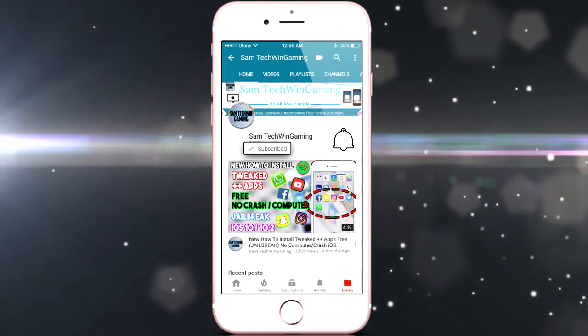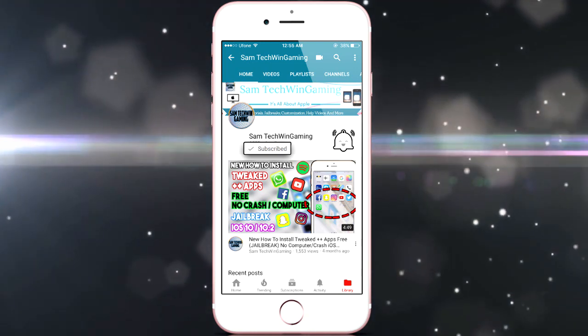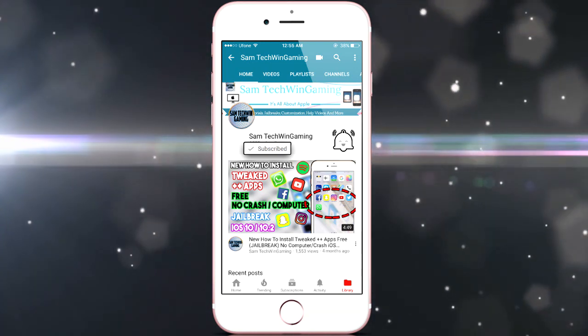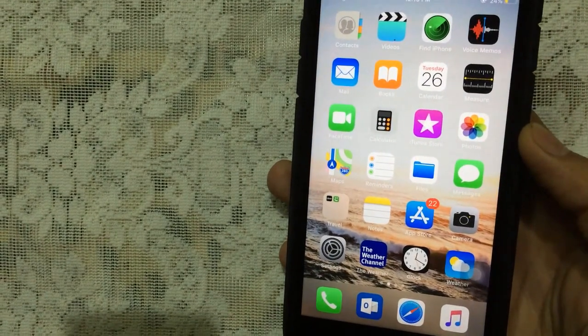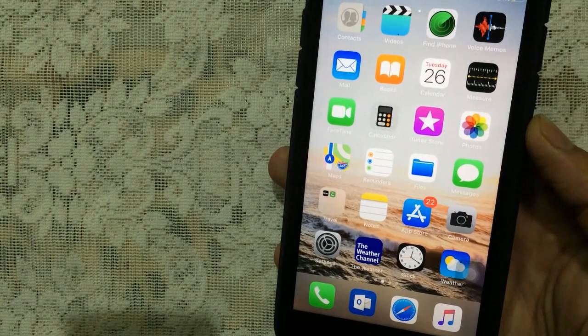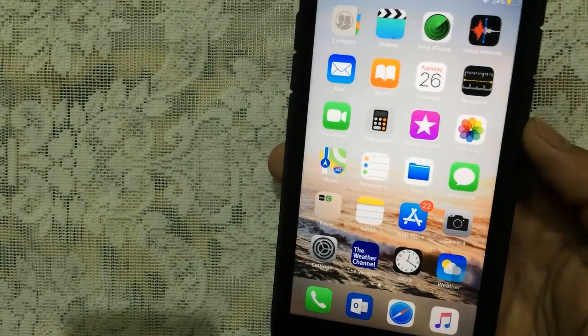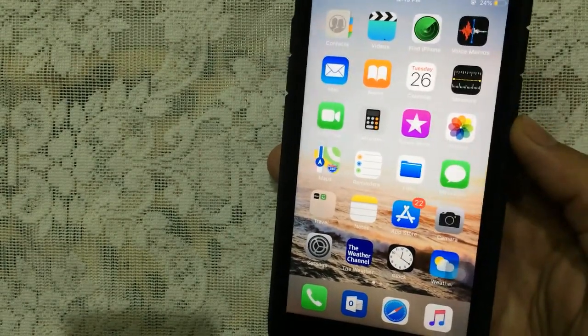Press the subscribe button and hit that notification bell to never miss a video from Sam Chuckwin Gaming. Hello YouTube, Sam is here guys. I'm sorry, I had a really rough time, but finally now I decided to make videos again for you guys.